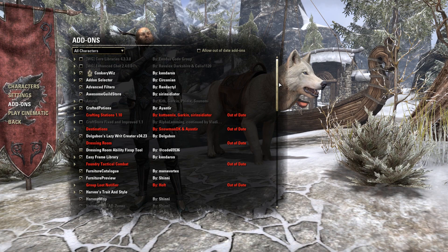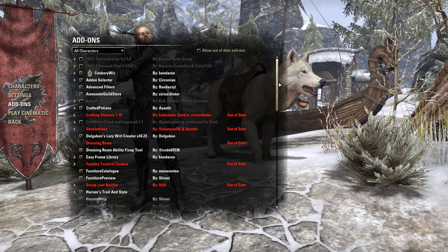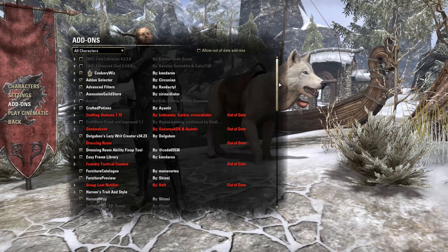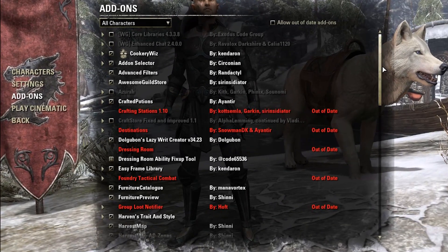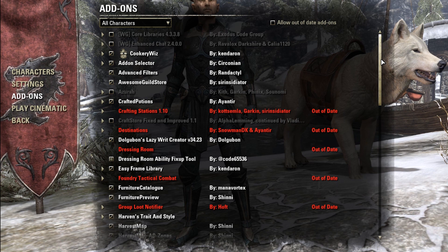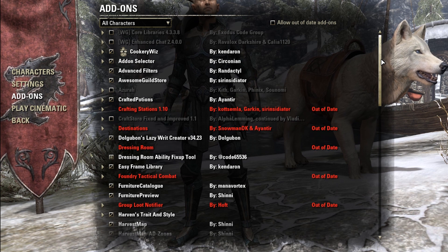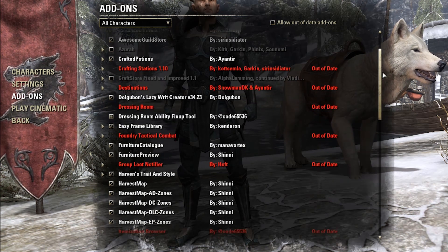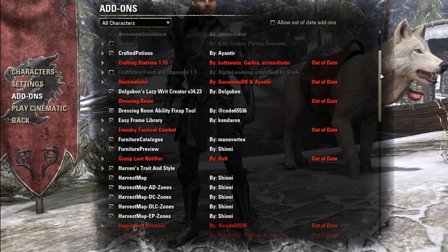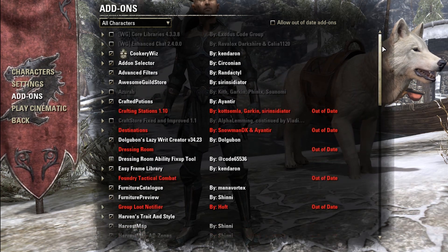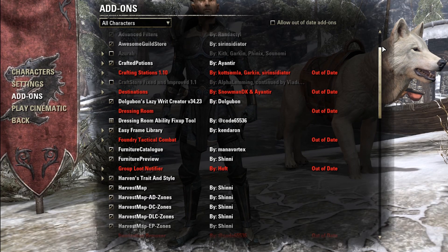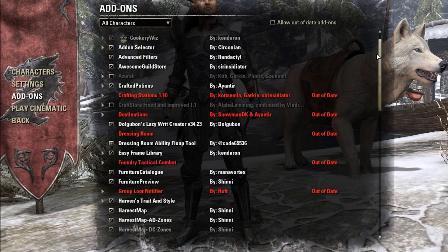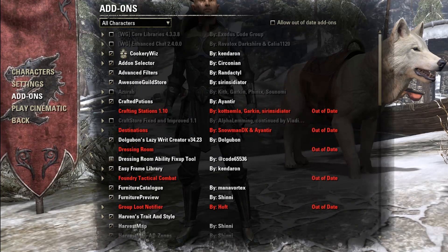Now we are more or less done. When we open the Elder Scrolls Online you will find a menu point called Addons. Here you will always have an overview of all your installed addons, and you can deactivate or activate addons for all or only for specific characters.